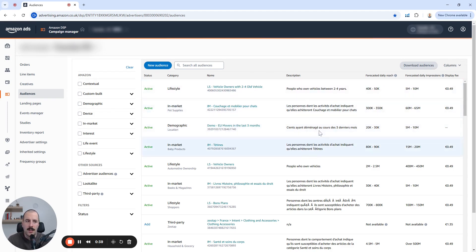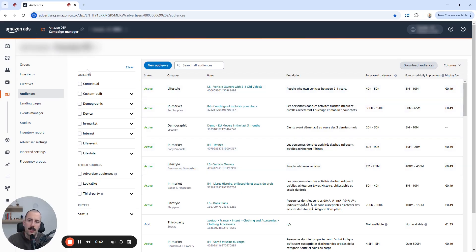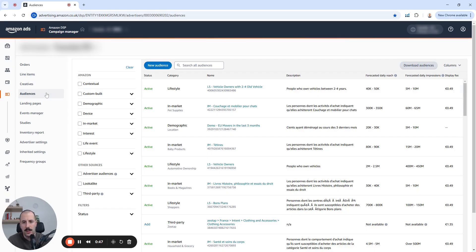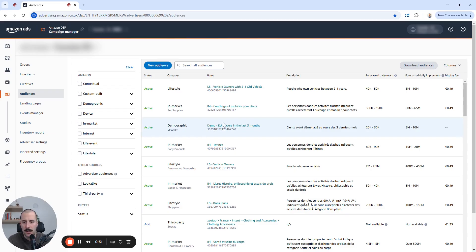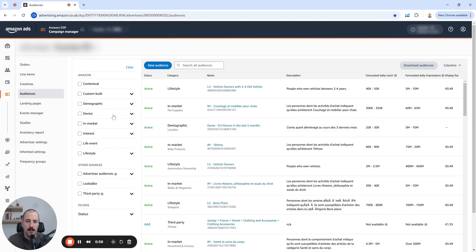Now, once inside the Amazon DSP console, on the left, as usual, you will see your orders by Nightwish Creatives, and there's also the audience sections. Once you click there, you will be presented with this one. You can go and browse everything that's available here, because it will give you an insight on what's possible and what's not.